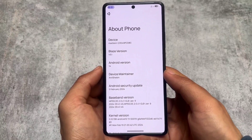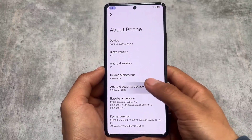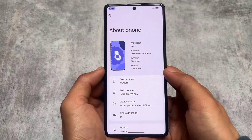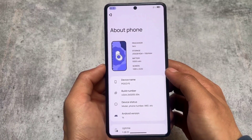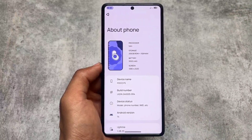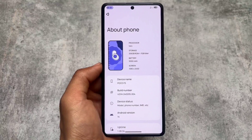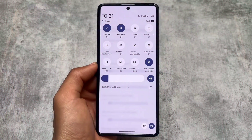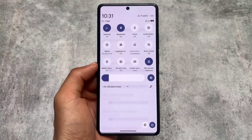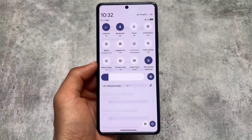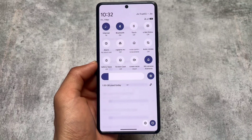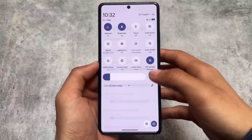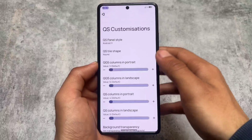The last update, version 3.0 based on Android 14, was the initial version and it was having a lot of bugs. I made a video on that one and told you it was not good enough to use as a daily driver. But it's back after a long time — maybe two or three months — and it's now quite good, though some issues are still there.